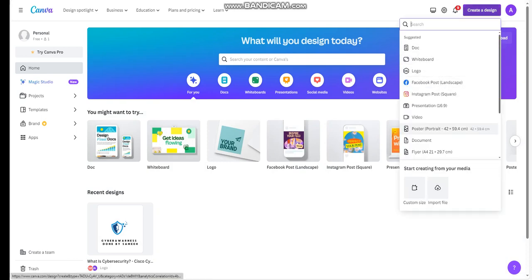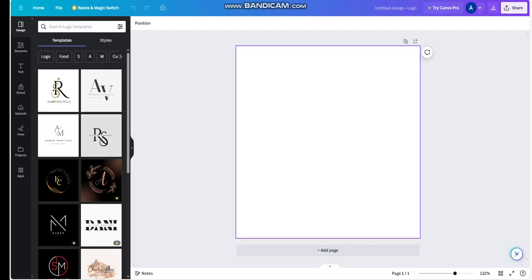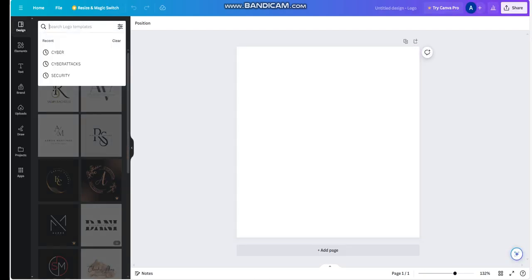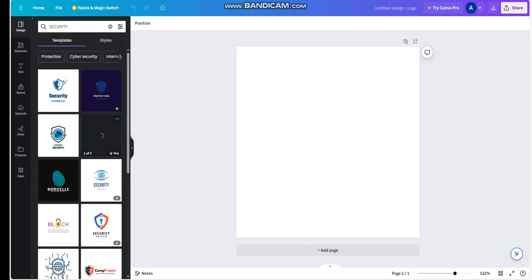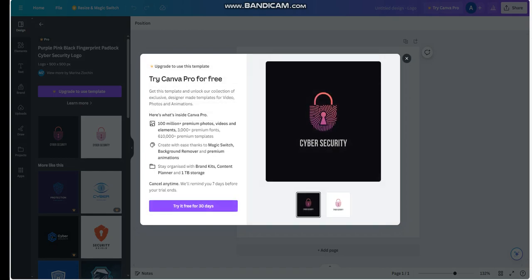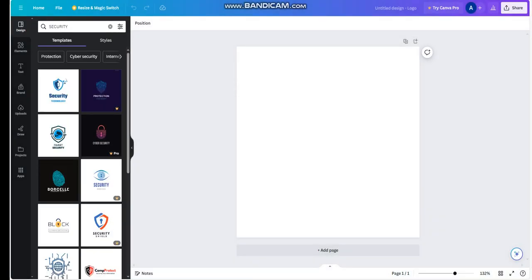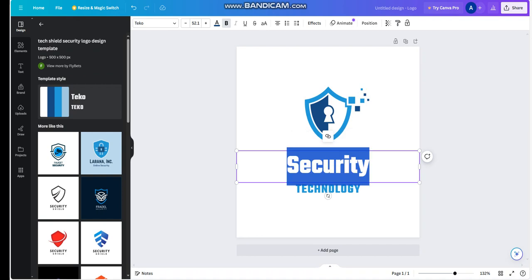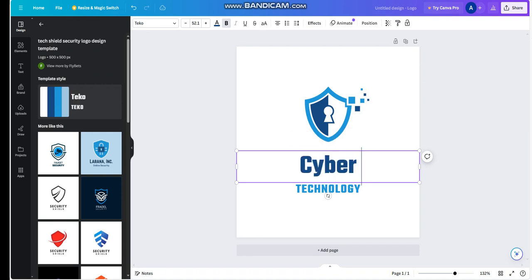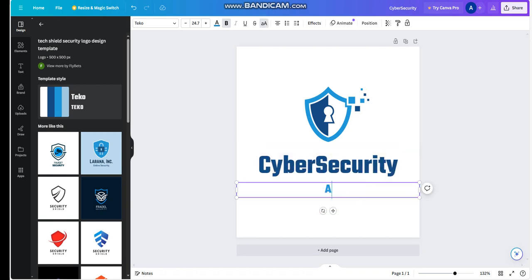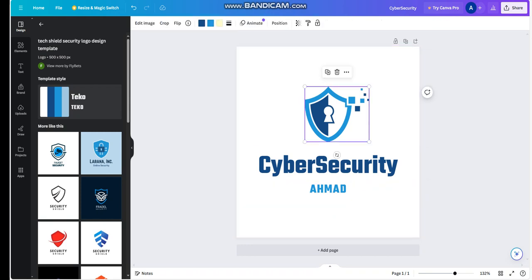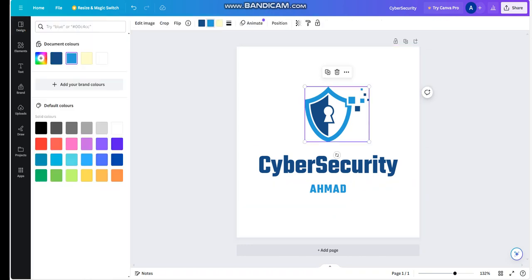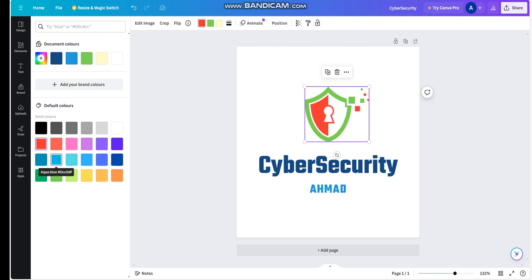You're going to create a design by clicking on logo. This is the template you're going to have. You're going to type here security, choose one of them. This is one which is free. Of course, here you can type whatever you want. You can change the text, cybersecurity, you can write your name. Choose the colors that you would like to make it more appealing. I like the green color. Let's choose the light blue.